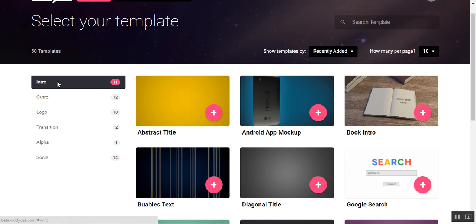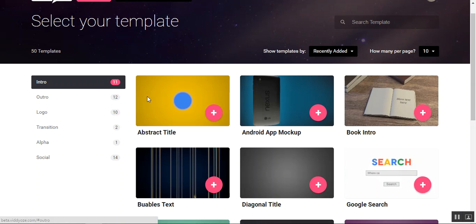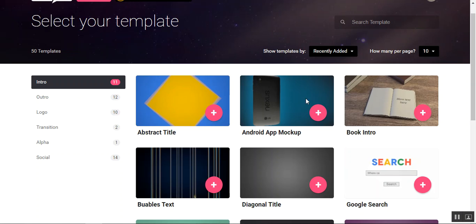Basically your templates. So these are the templates here and the templates are organized over here. So you have intros, outros, logos, transitions, alpha, and social media.